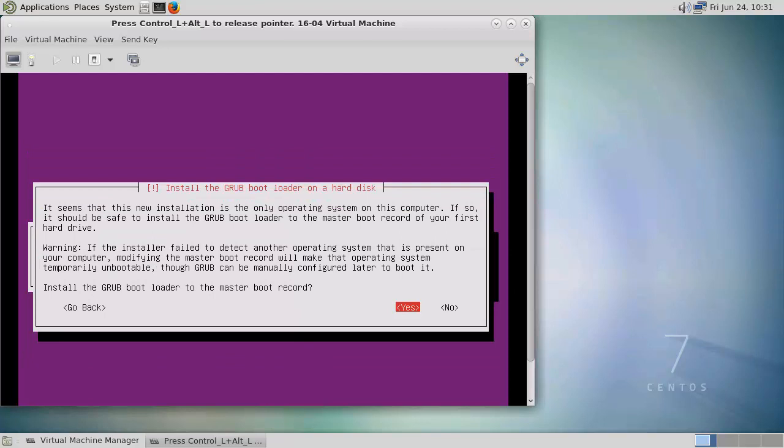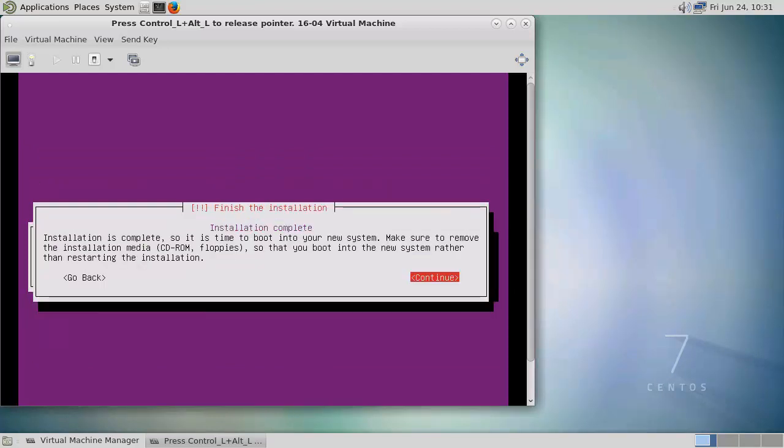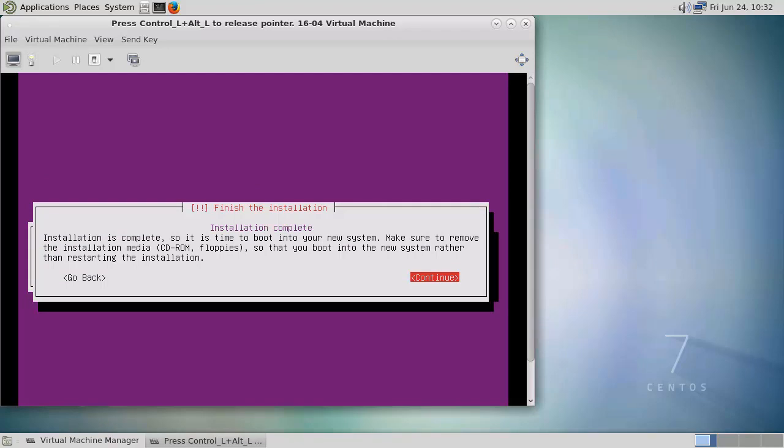So we also need to install the Grub2 bootloader so we can install this into our MBR. So that's the installation complete. Now we're ready to run through our reboot so we can continue.